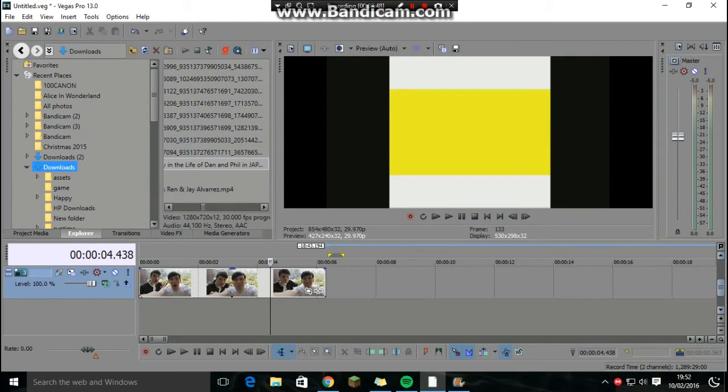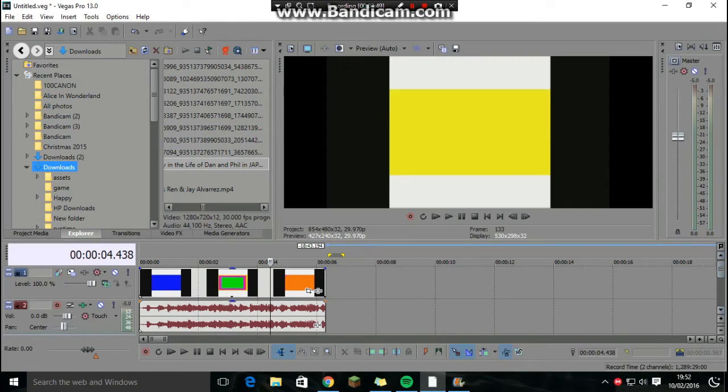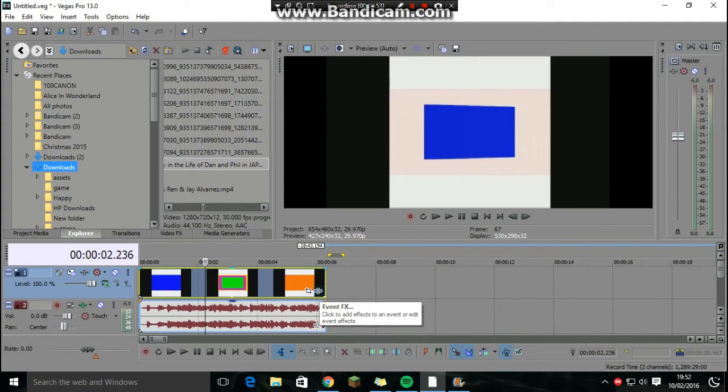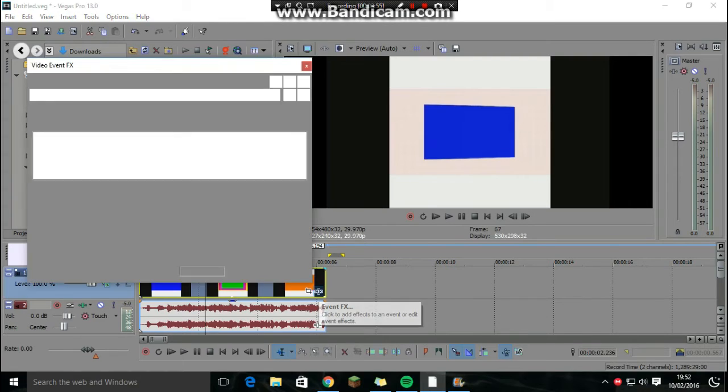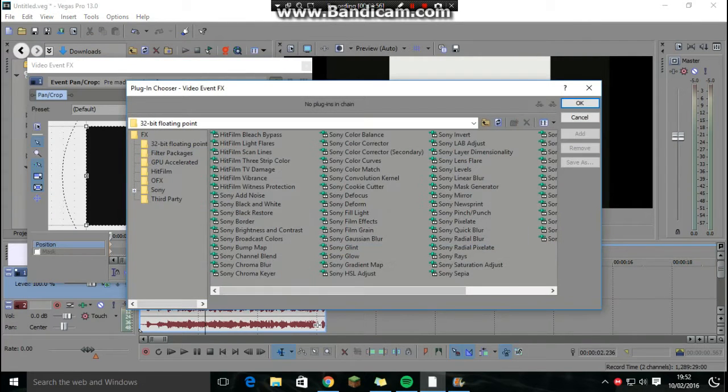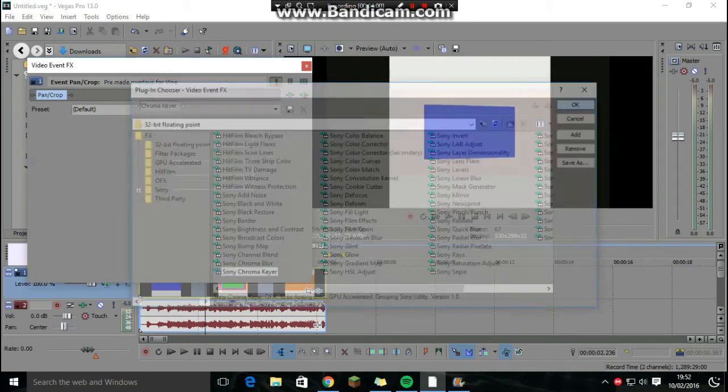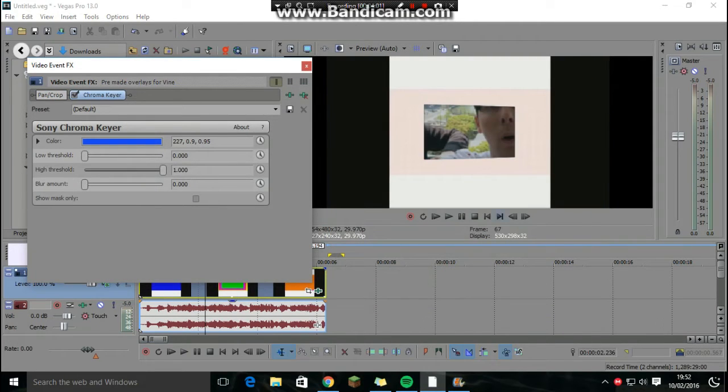Here's what you can see now. Basically what you want to do is click on this little event effects thing here and click on Sony Chroma Keyer and press add and then okay.